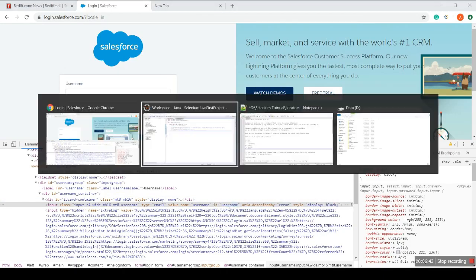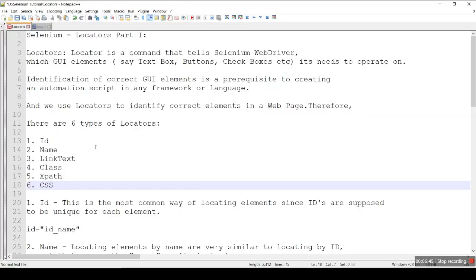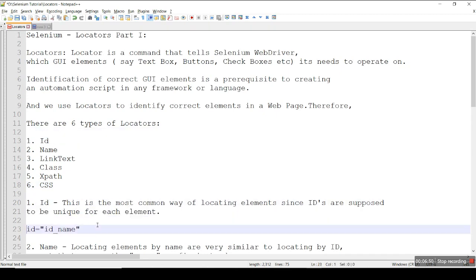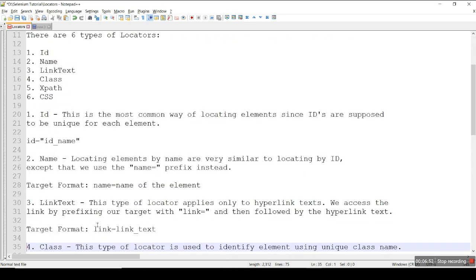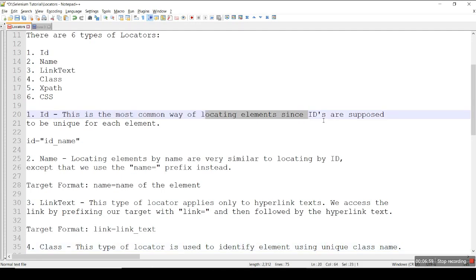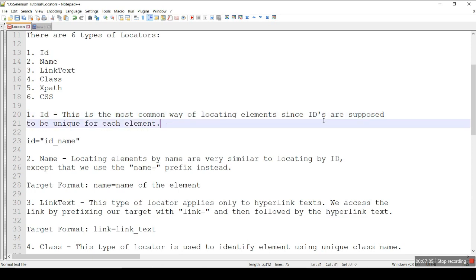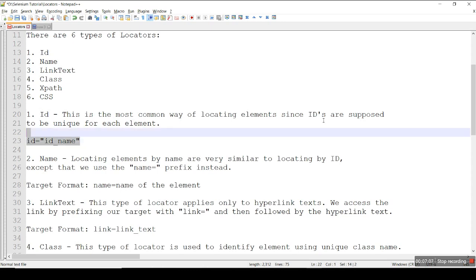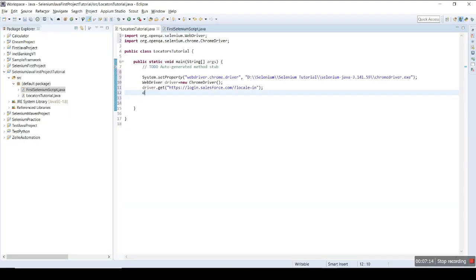I will teach you the ID locator first. The ID locator is the most common way of locating an element, since IDs are supposed to be unique for each element. The syntax is simply: ID equals the ID name. I will show you — driver dot findElement, by dot ID.